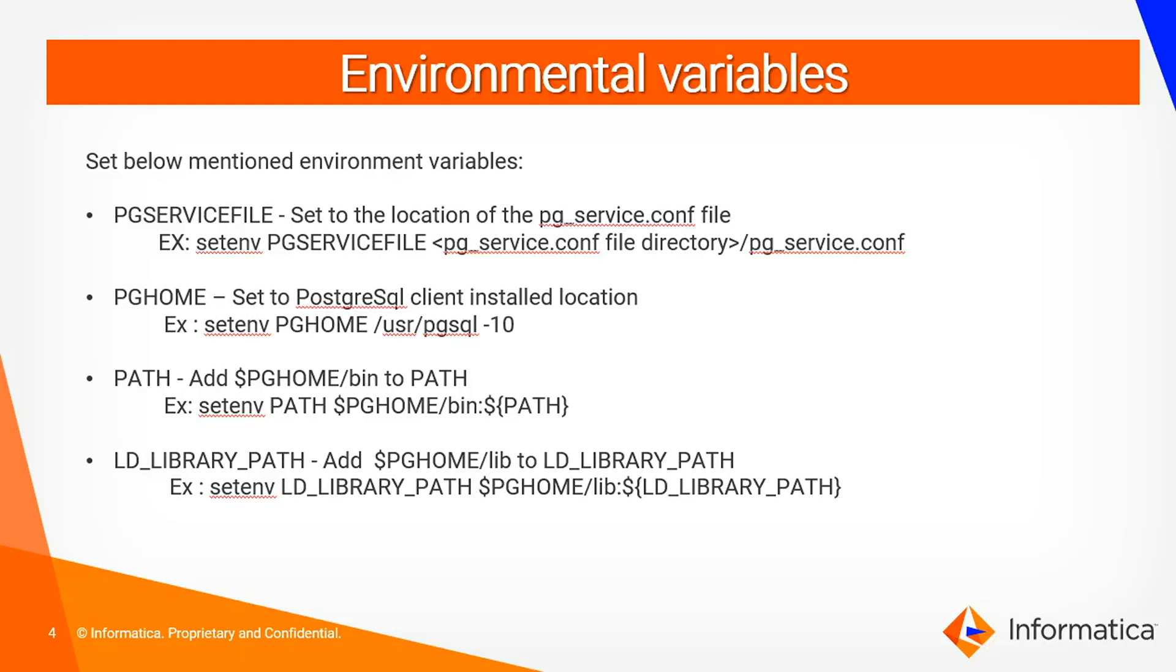Before we create a repository service in the admin console, we need to set a few environment variables to configure native connectivity. These are the few variables which are mandatory. First one is PGSERVICEFILE. This environment variable should point to the pg_service.conf file which will have information about the database.